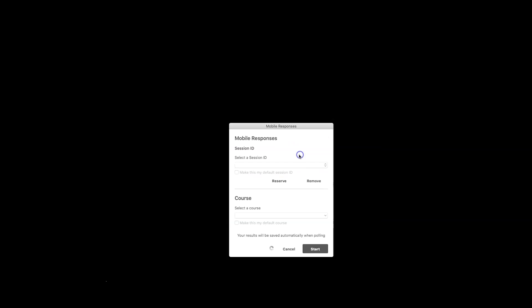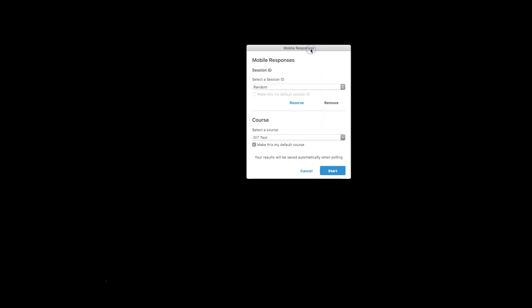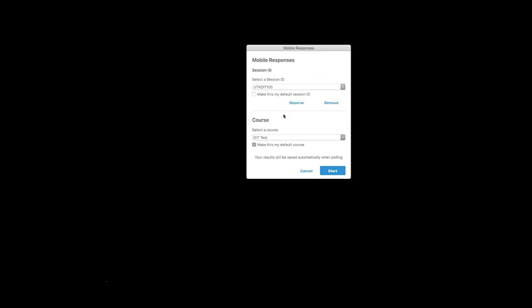We can click Start Now on Anywhere Polling, and it's going to automatically prompt us for our session ID, which I'm just going to use my basic UTK OIT 100, and have everything automatically saved into my OIT test course.